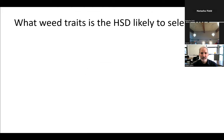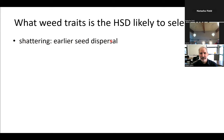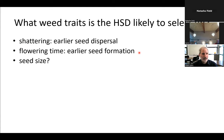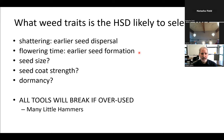Of course, if you're using a tool like the Harrington Seed Destructor, you're going to begin pushing evolution as well. You might select for weeds with earlier seed dispersal, earlier flowering time, larger seeds too hard to crush or smaller seeds that slip through, higher seed coat strength, or increased dormancy. Going back to the herbicide resistance example, all tools will break if overused — you need to design cropping systems that use a bunch of strategies.